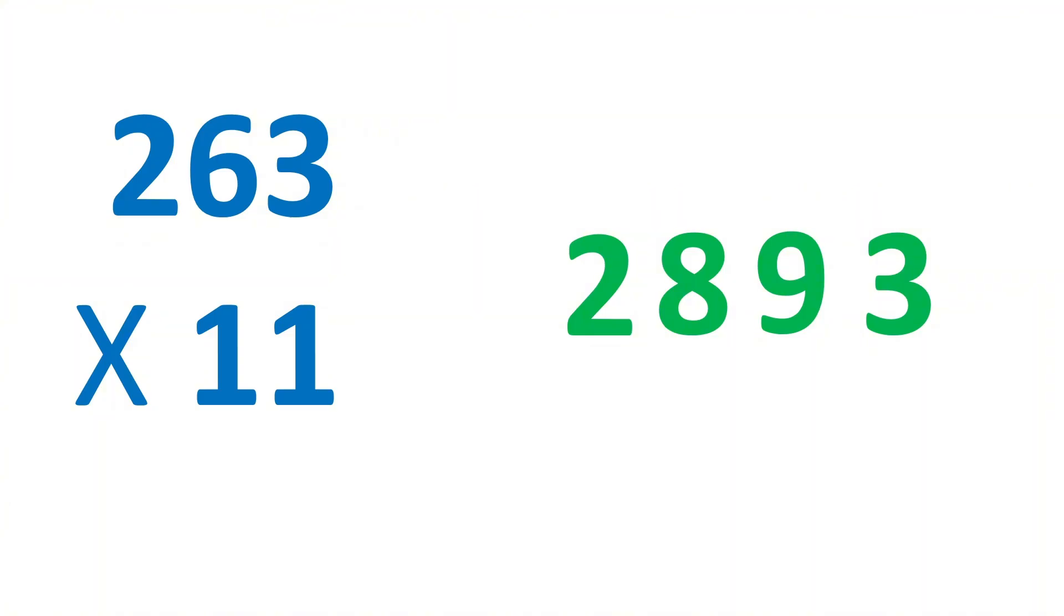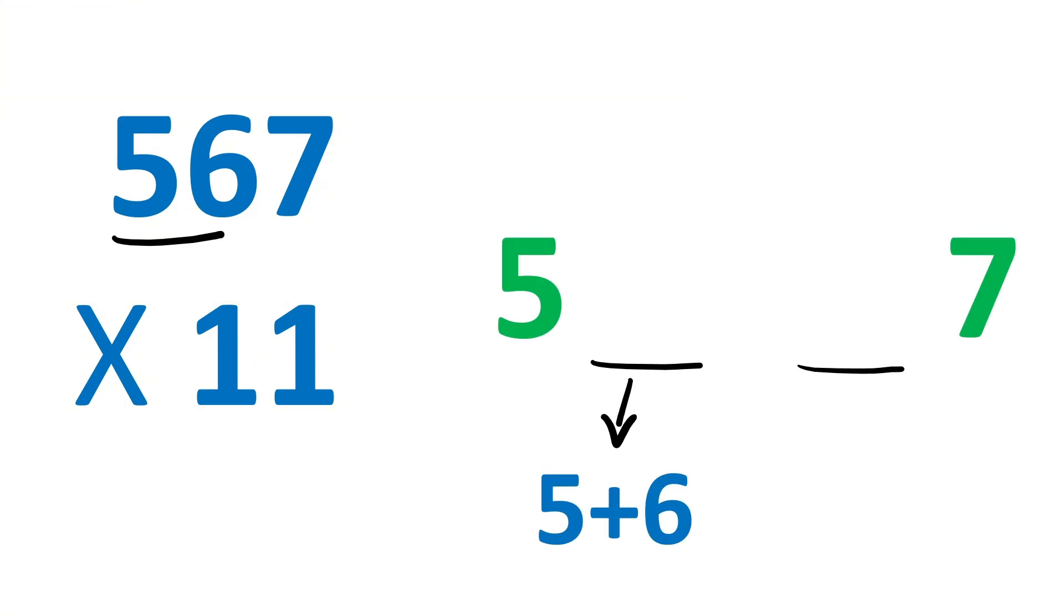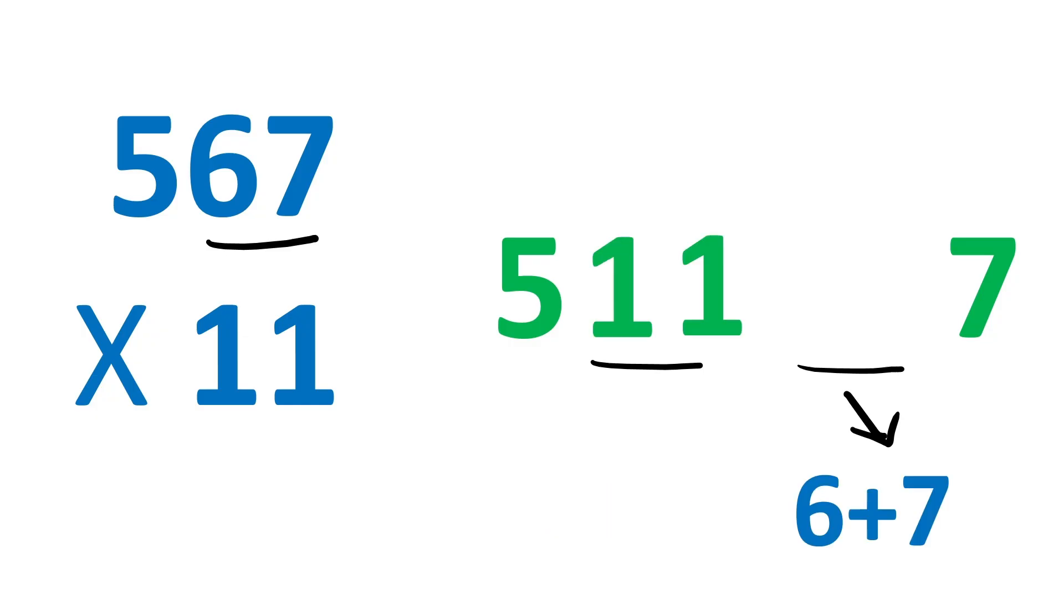And if the sum is greater than 9, then just carry 1 like the previous ones. For example, 567 times 11. So write 5 and 7 here. Then in the middle, write 5 plus 6 or 11, and 6 plus 7 or 13.